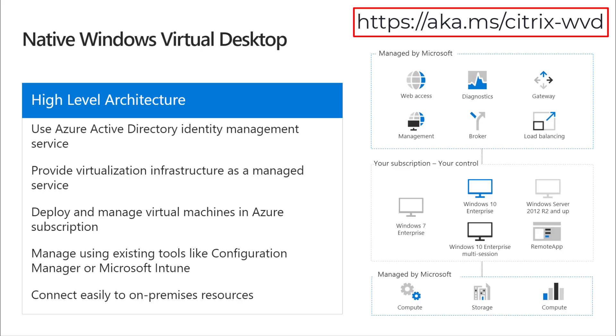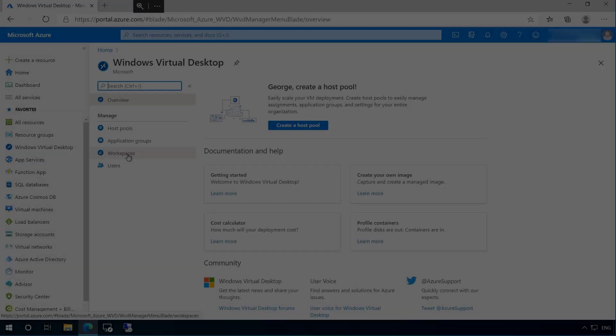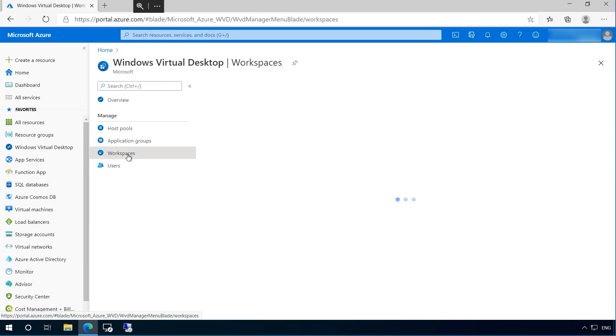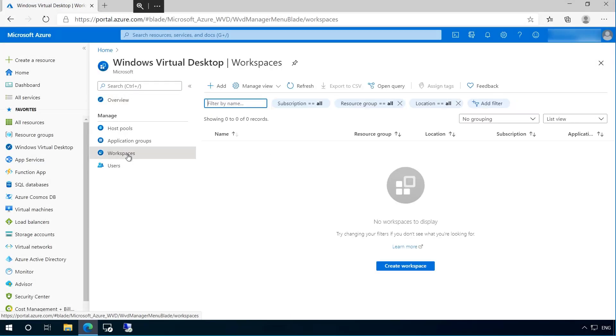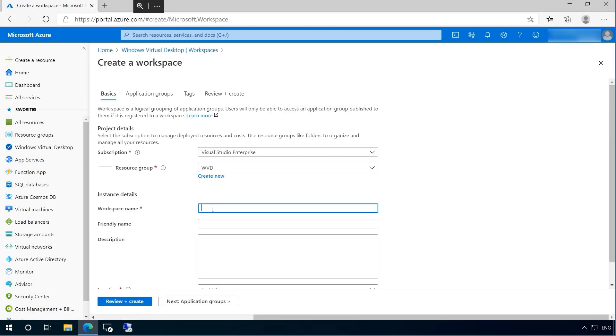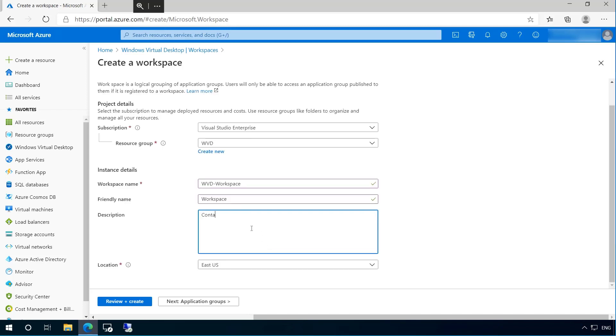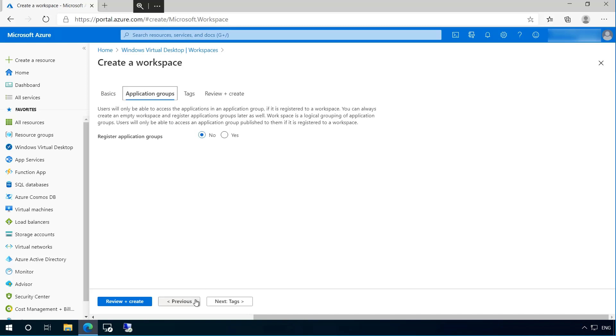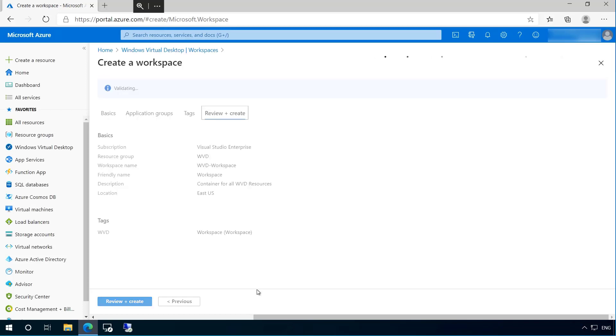Okay, George, what's next? So let's begin by creating a workspace. I'll select our resource group, provide both a name and friendly name, before adding a short description and selecting a location. It's also worth noting that at this point you can register any existing application groups with the workspace. We haven't created those yet, so I'll add my tags and press create.